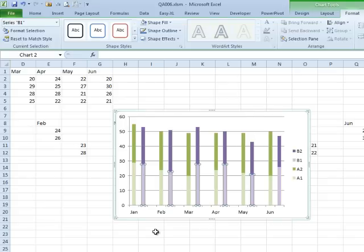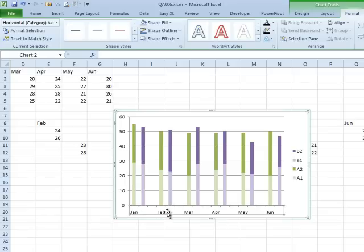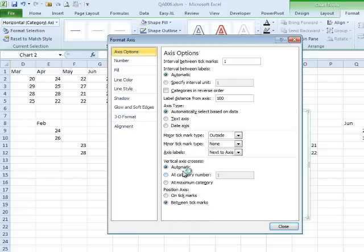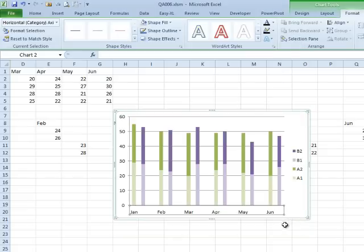Now I want to try and make it more clear that these two are for January. One thing that's annoying me down there is those tick marks. I'm going to select there, CTRL-1 to FORMAT and MAJOR TICKMARK TYPE, I'm going to say NONE, click CLOSE. So now we don't have any tick marks down there.